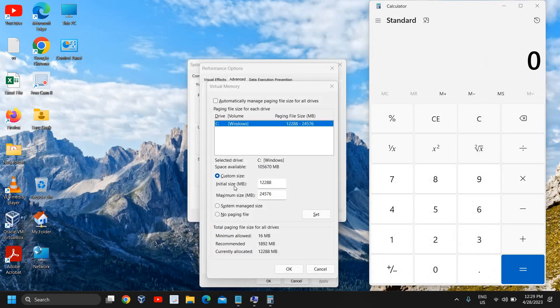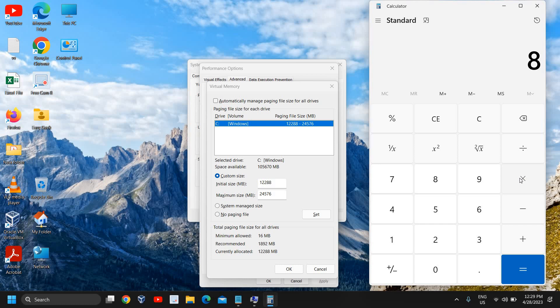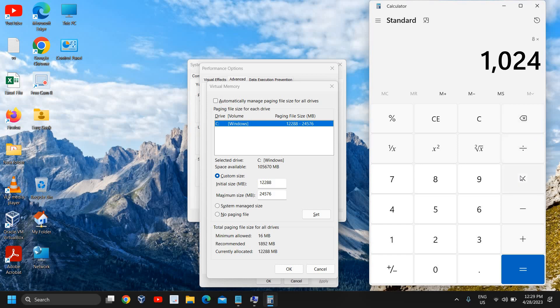We need to enter the initial size, the minimum size. Since I have 8 gigabytes of RAM, I'll type 8 and then multiply by 1024 megabytes, because 1 GB equals 1024.